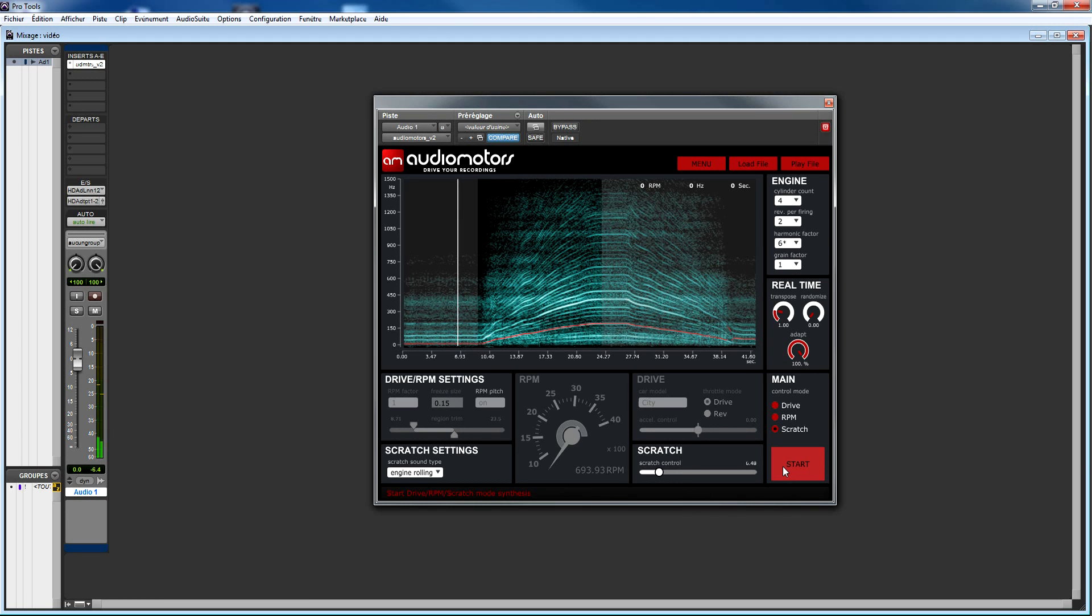The scratch mode ignores the current trim setup, so by moving the slider you will always scratch from the beginning to the end of the sound file. While RPM and drive mode are best for heavily cycling sounds, scratch mode can be very handy for texture sounds like tire rolling, inside rumbles or even idle sounds.